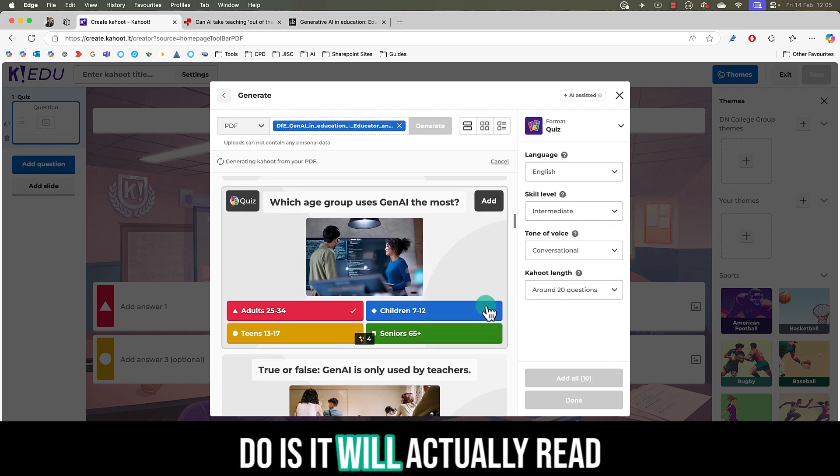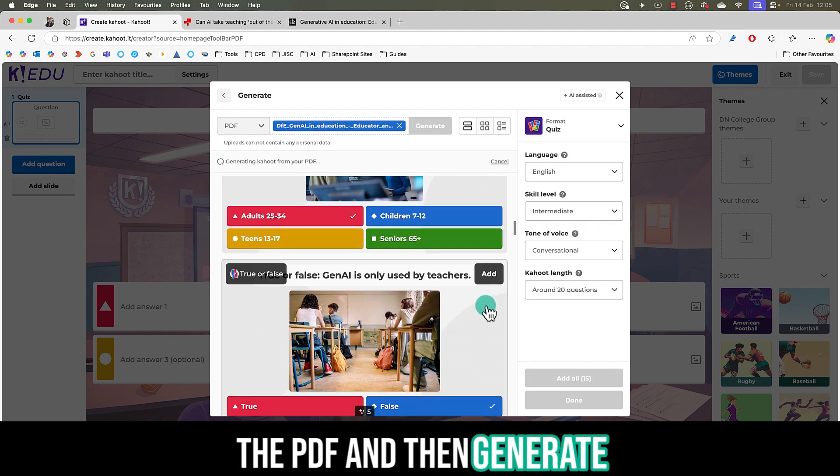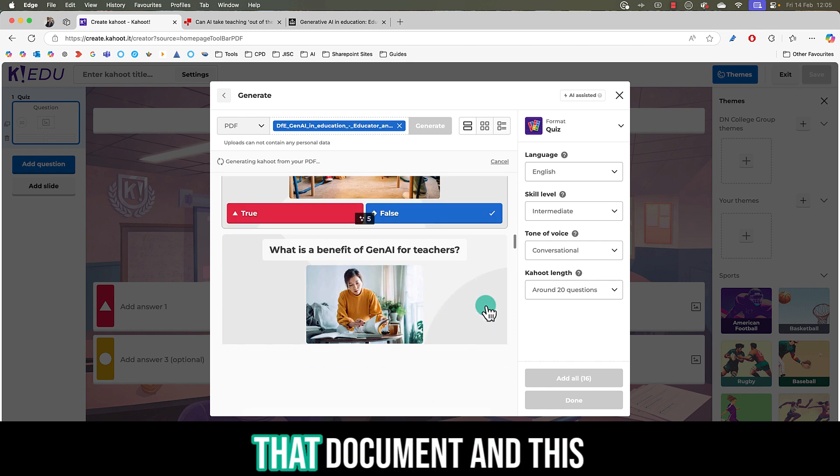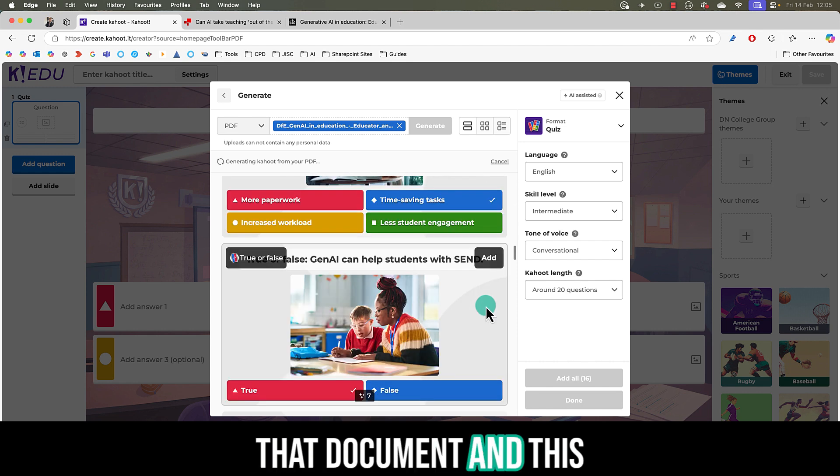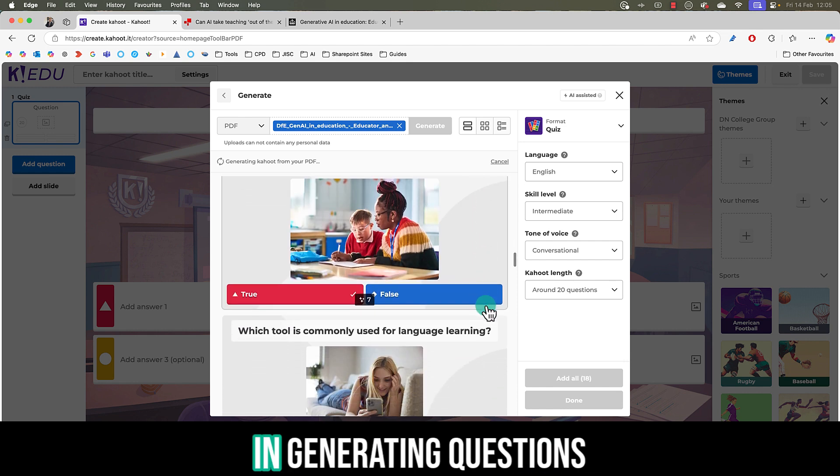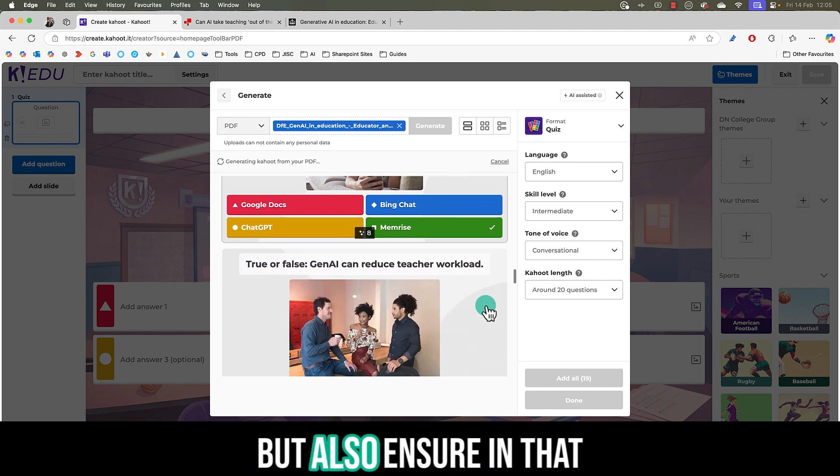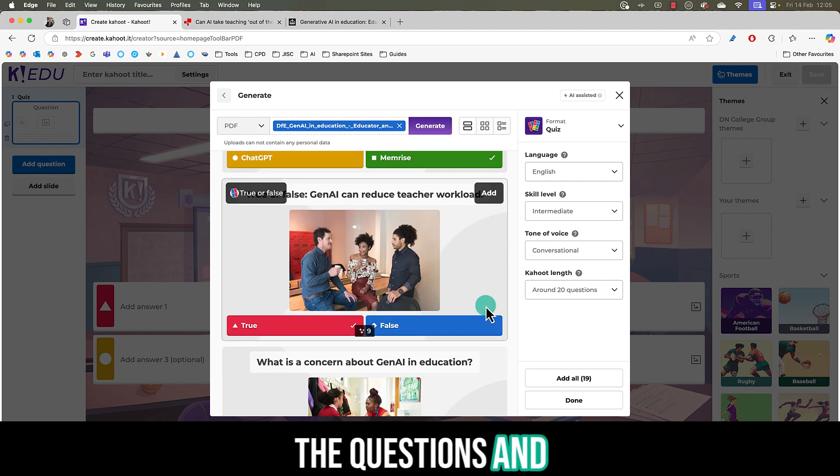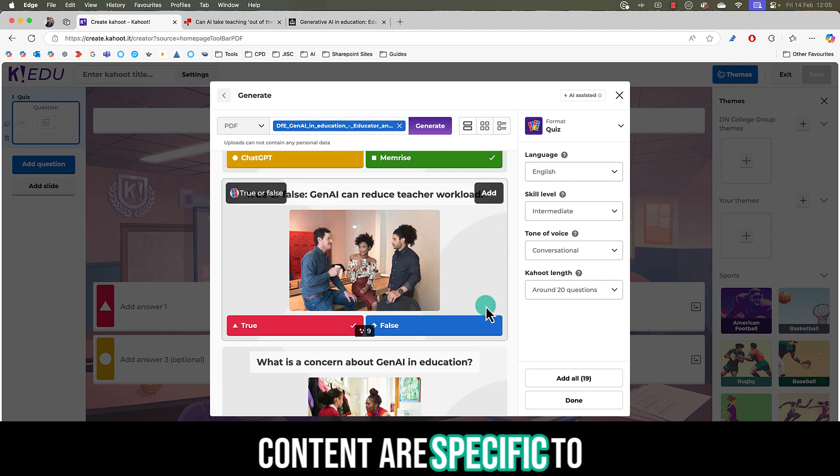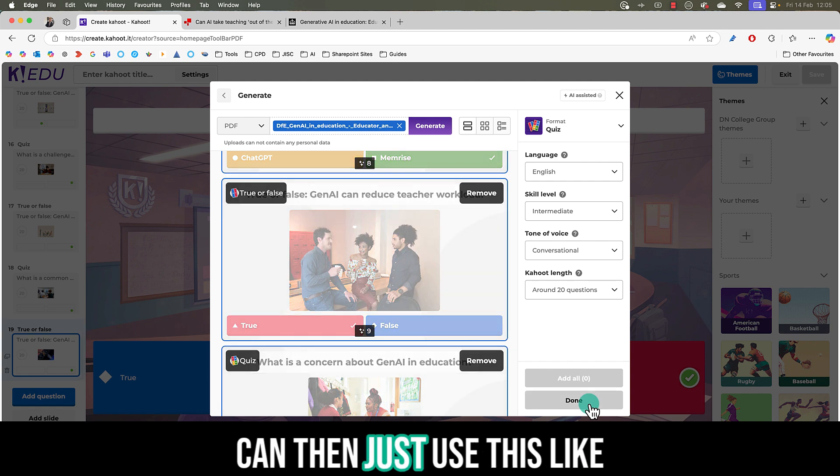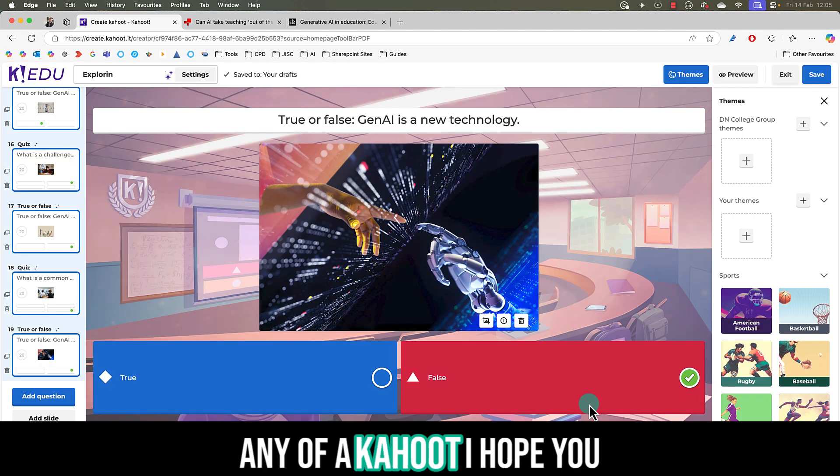What this will do is it'll actually read the PDF and then generate key questions based upon that document. This can save you so much time in generating questions but also ensuring that the questions and content are specific to that one PDF and again you can then just use this like any other Kahoot.